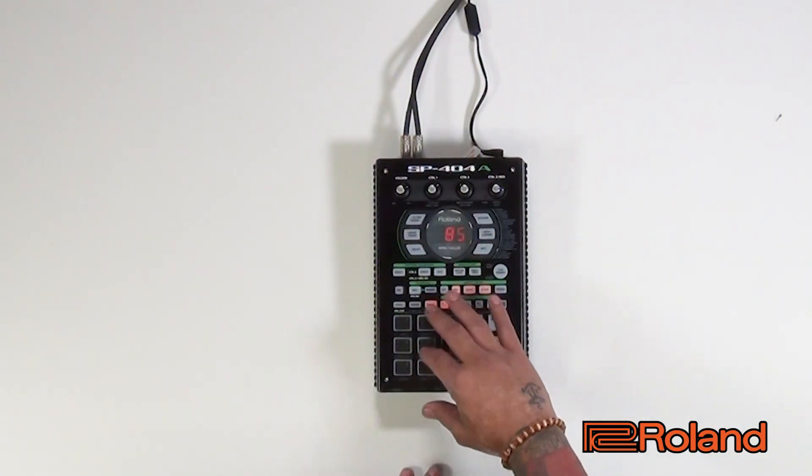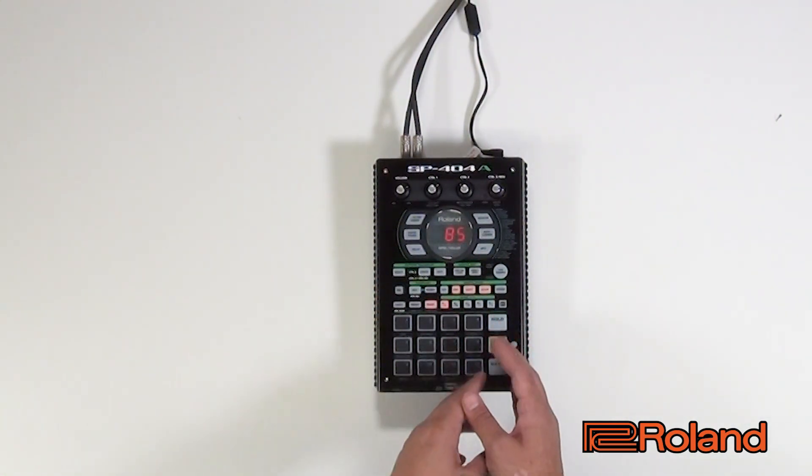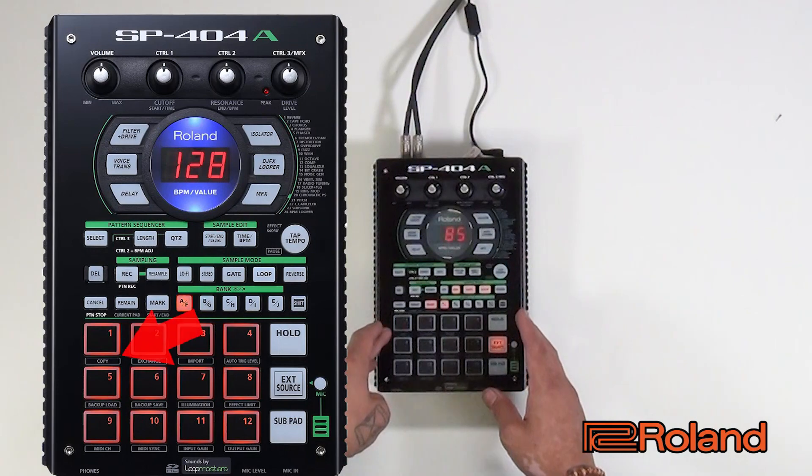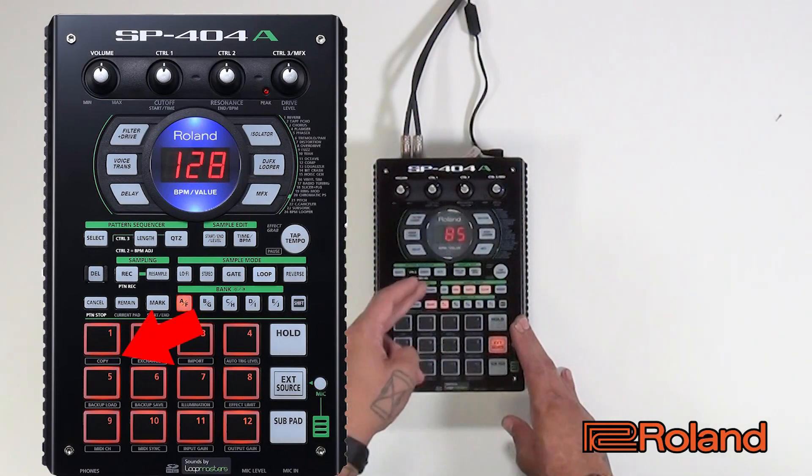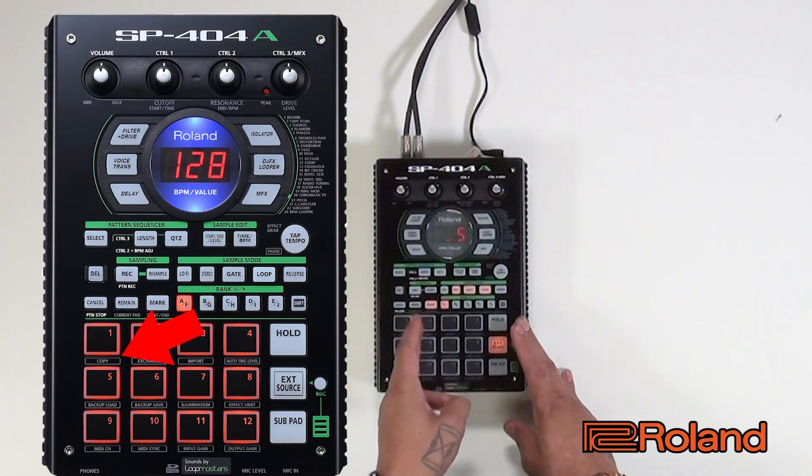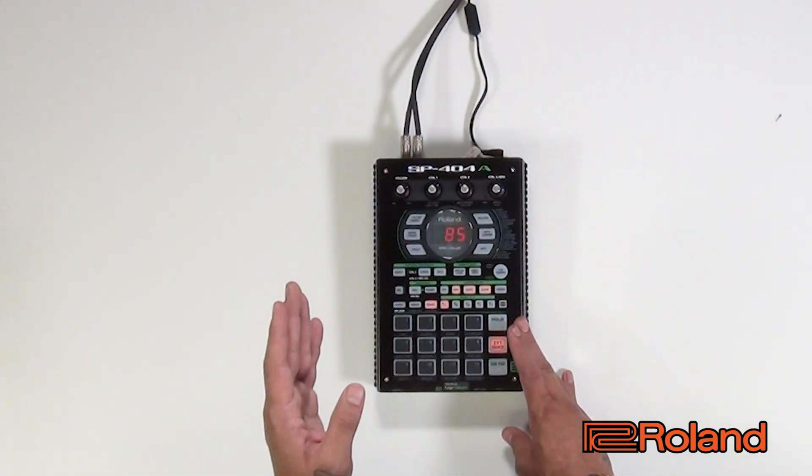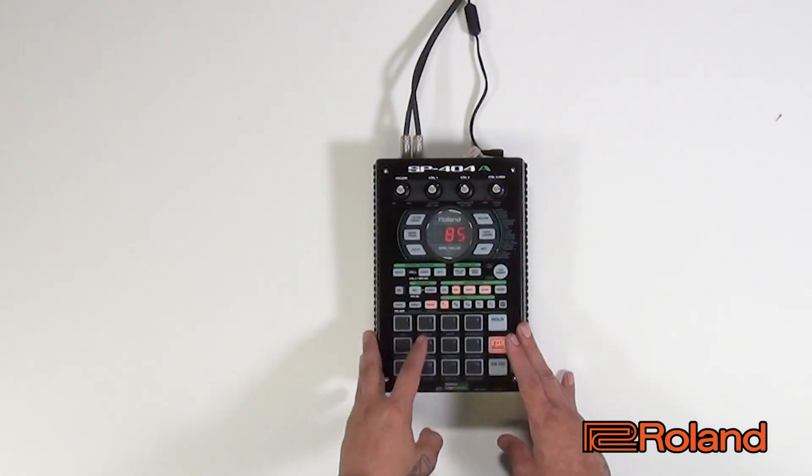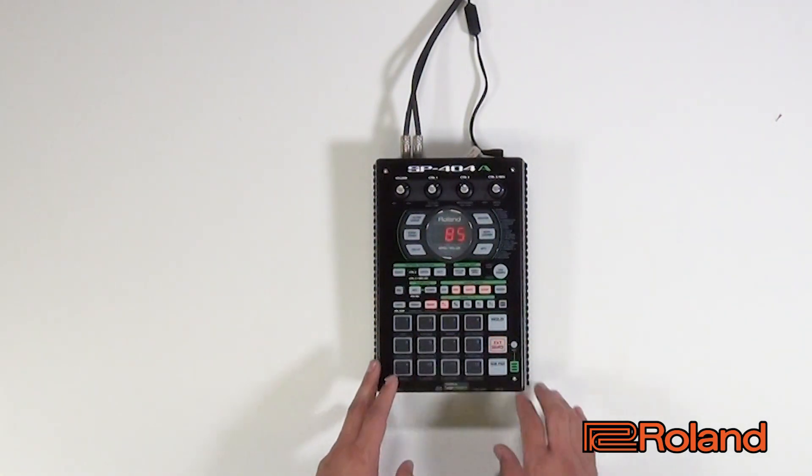So what I'm going to do is start chopping them up and using copy to put them on the first four pads. So I'm going to have a kick drum, a snare, hi-hat, and a shaker.